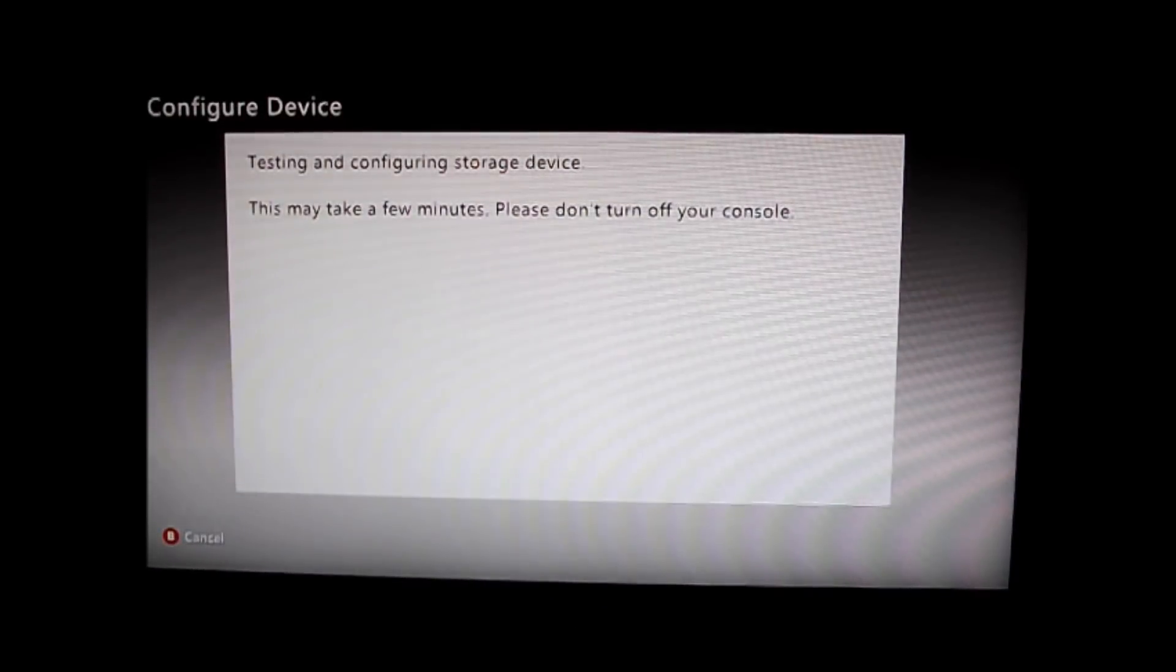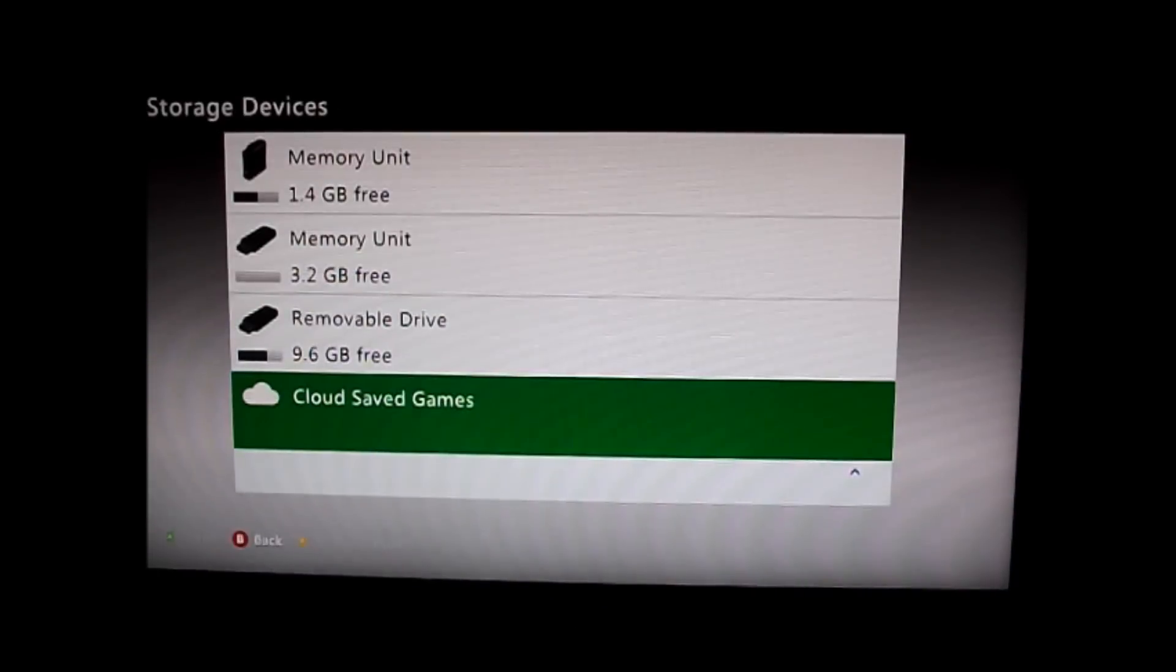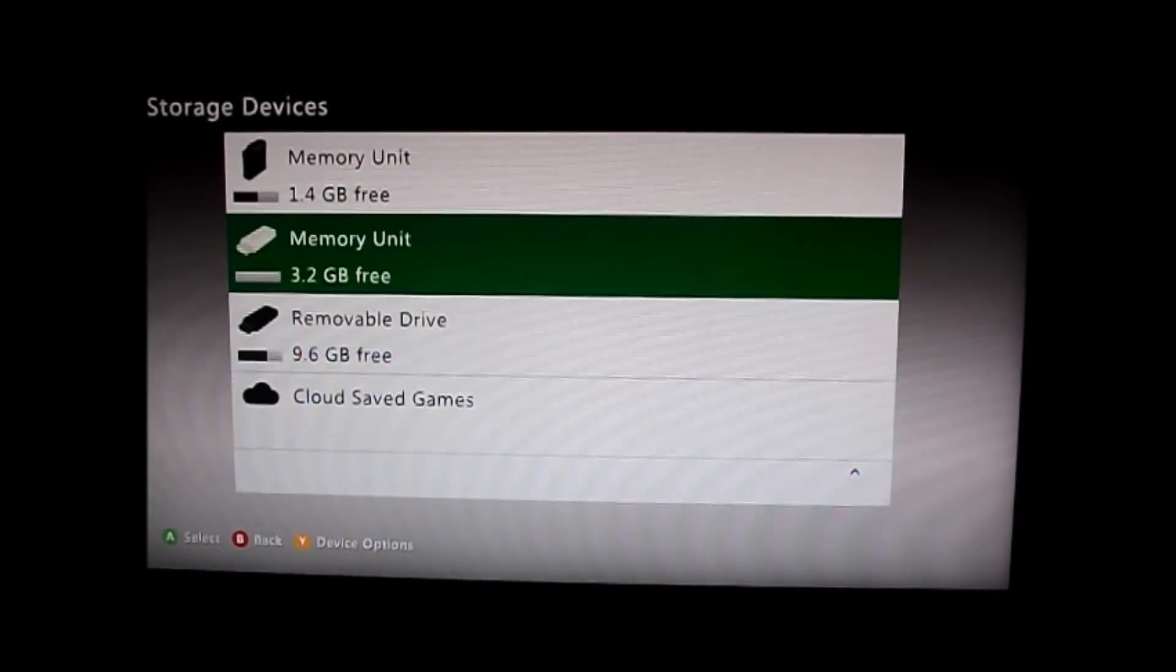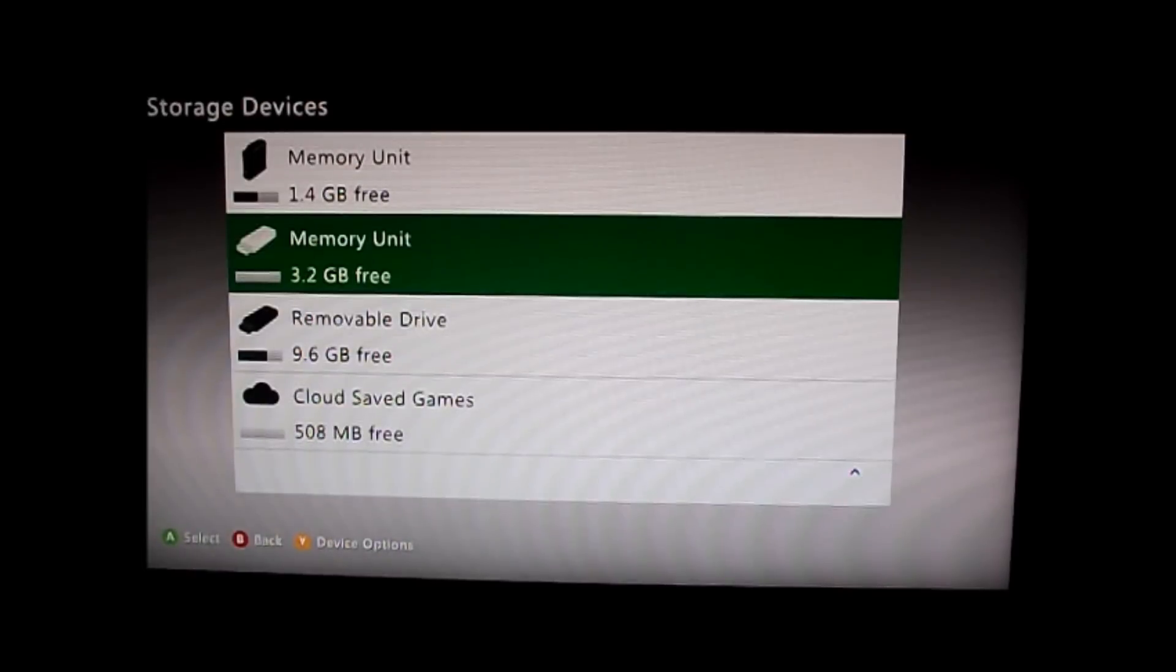Then if I go back, it's telling me I've got that much left. That's the new drive. It was a 4 gig memory stick.